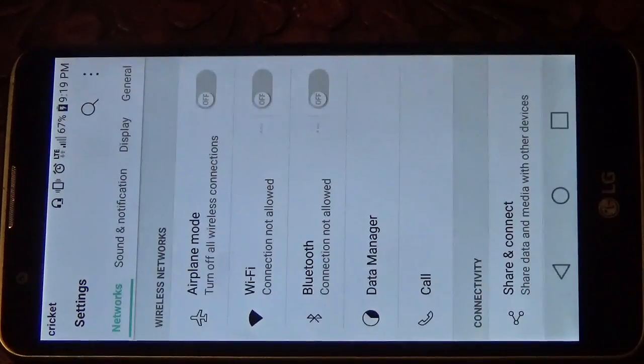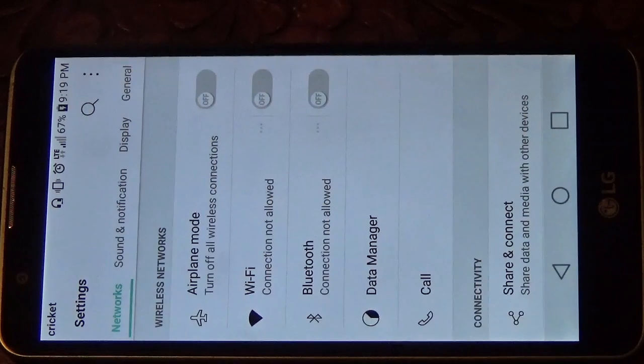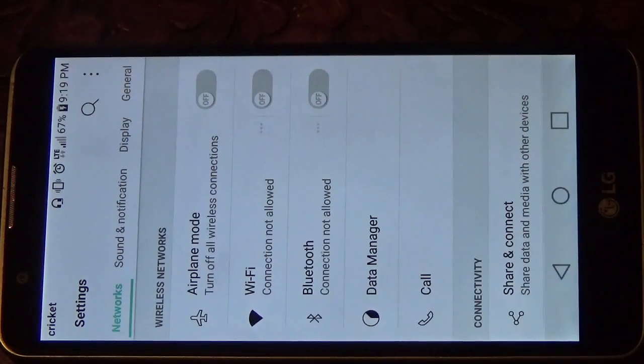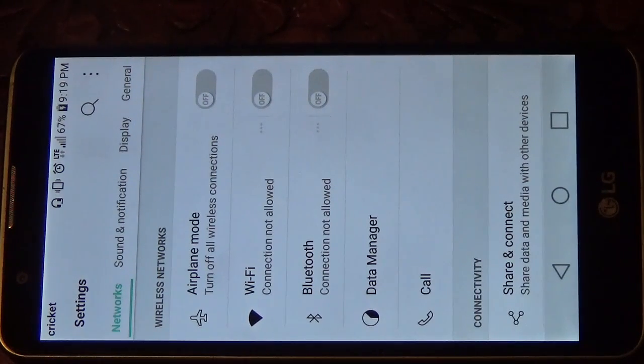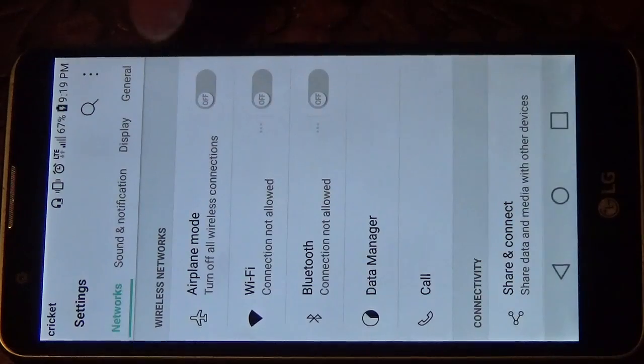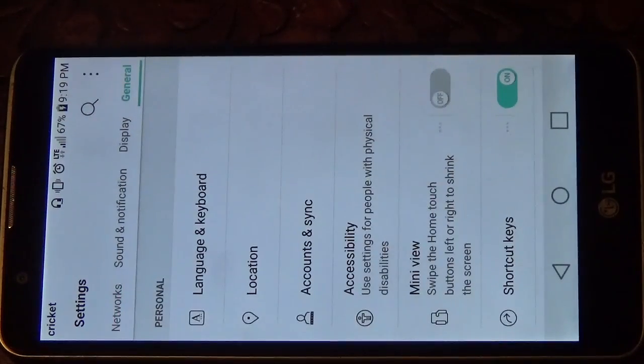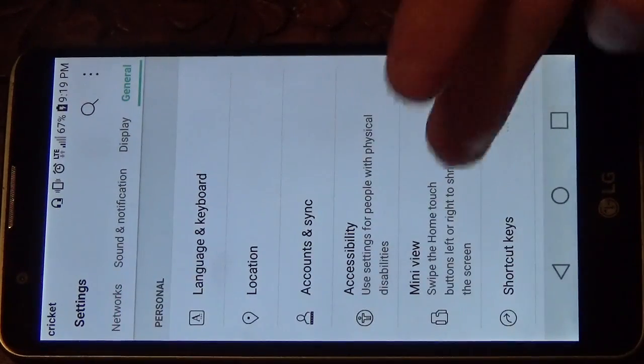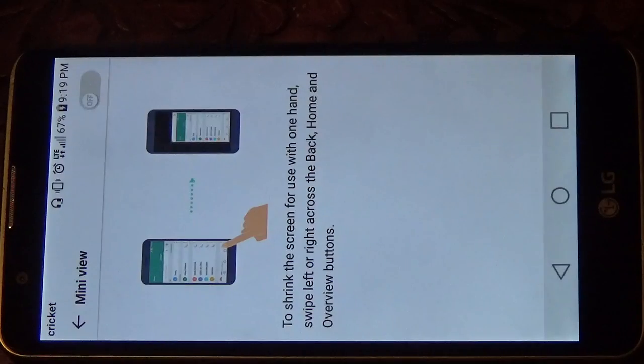Now I don't know if this is on every device, but I'm running this on the LG Stylo 2. So what you're going to do is go to the main menu right here, go over to general, it's going to have something called mini view, so just click on that.